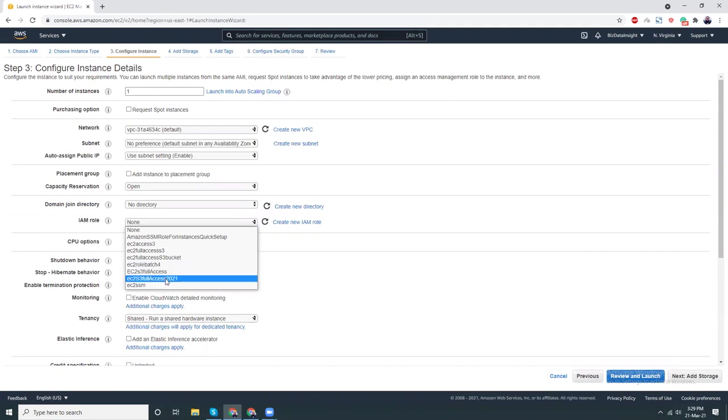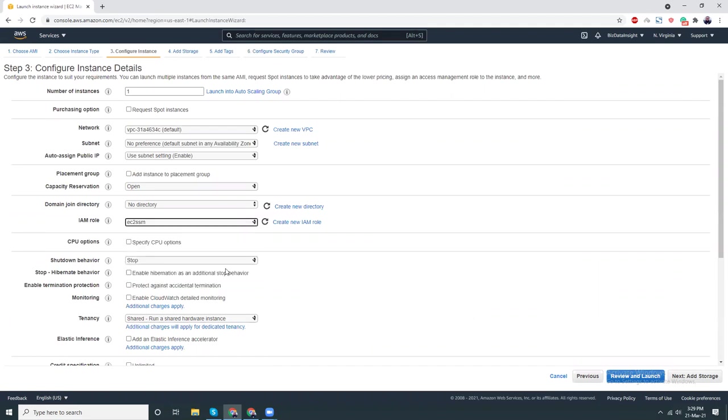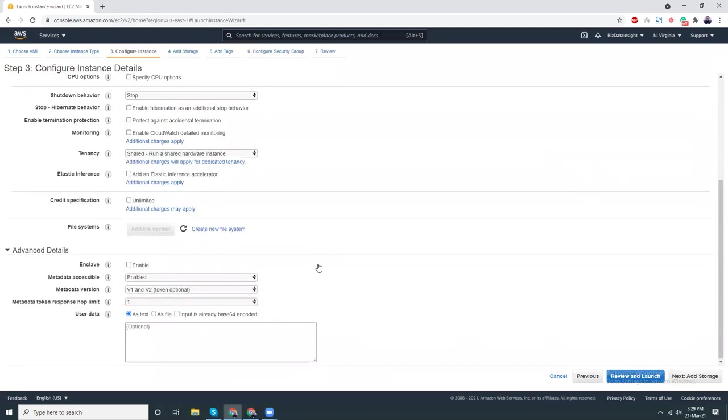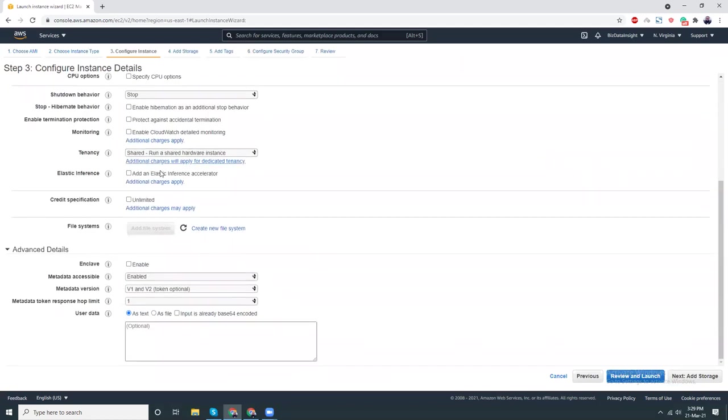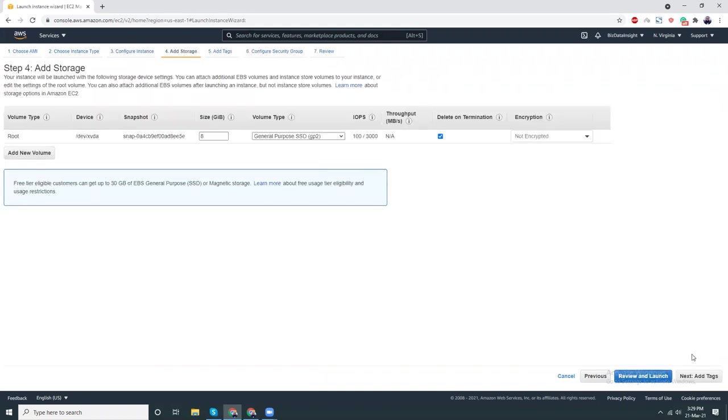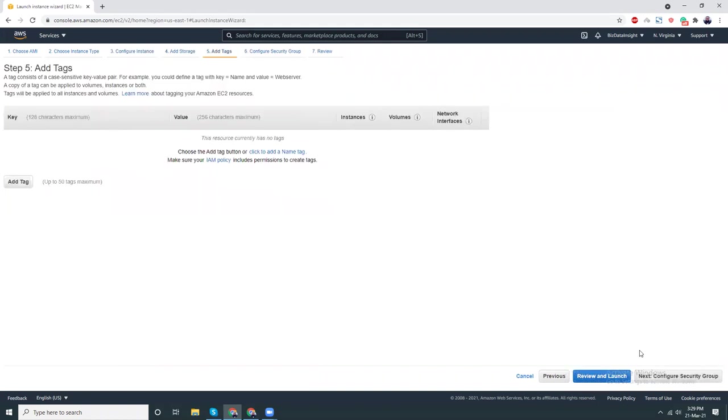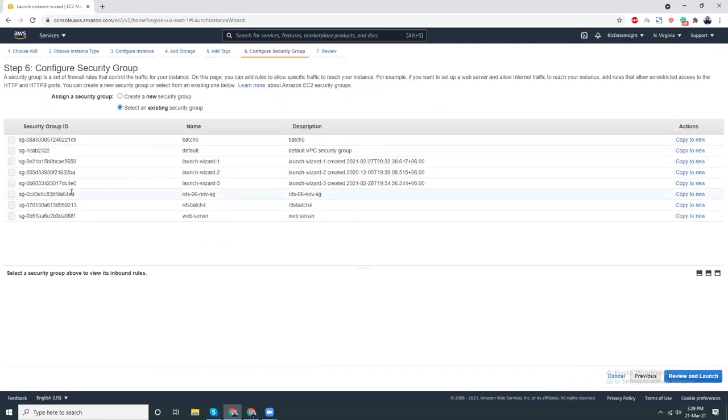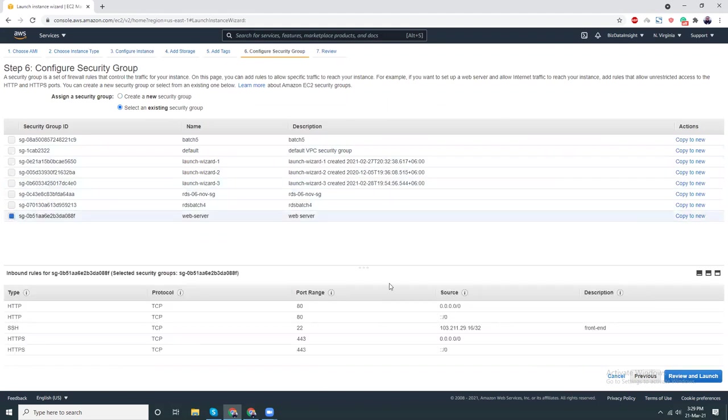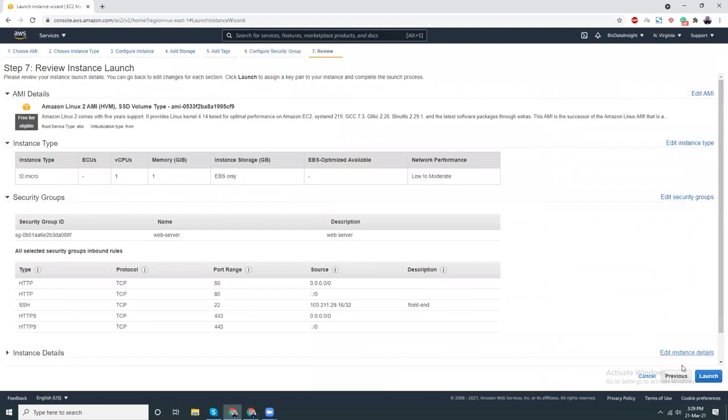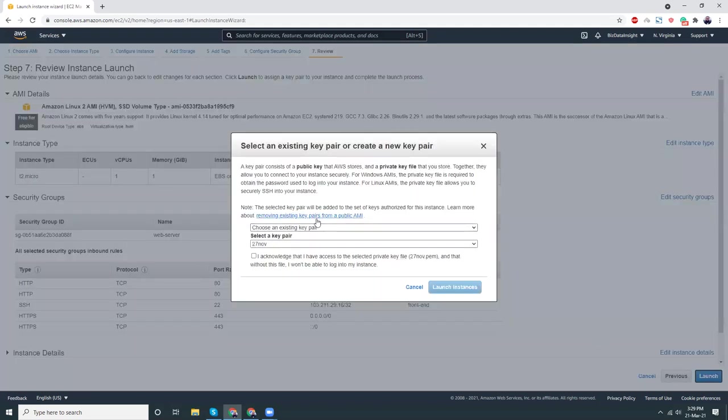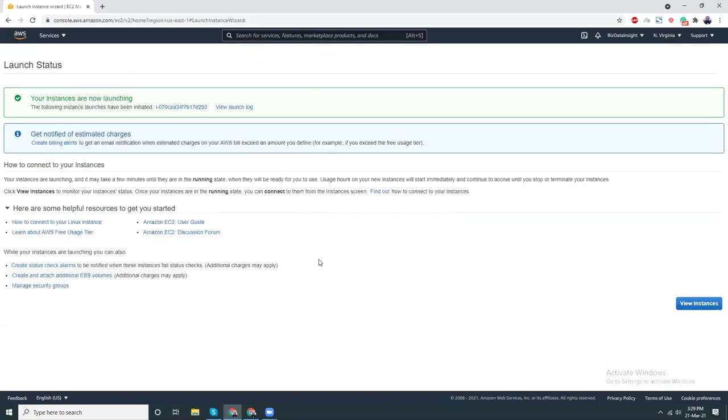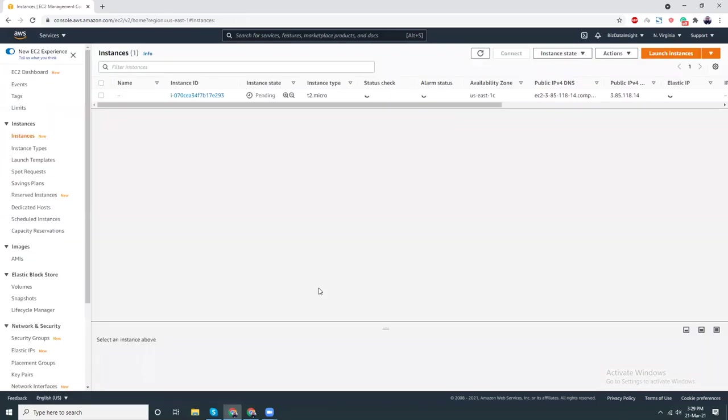I will choose t2 micro that's part of the free tier. Then I'm going to choose an IAM role. This is in full access. Everything else I keep it as it is. Next add storage, add tags. At this moment there is no tags. Security group, I just use an existing security group. Preview and launch. I have this key pair file so let's launch the instance.